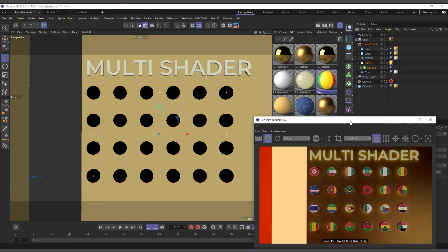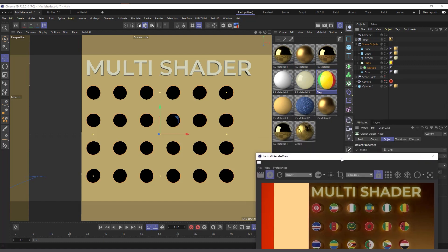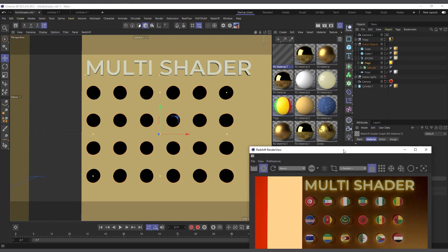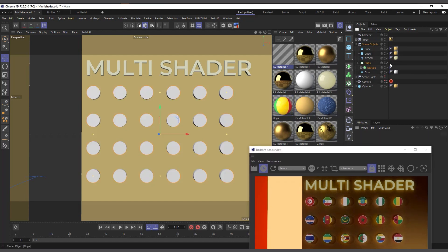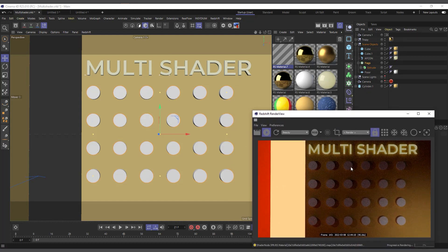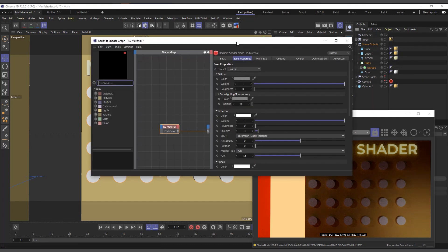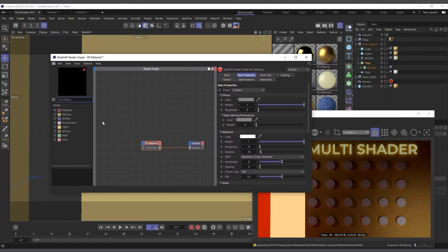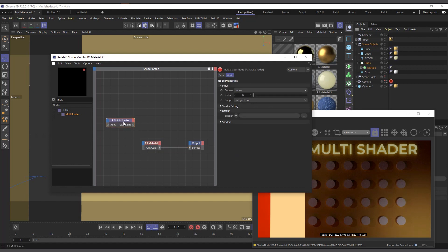Now we are going to apply our material to it, so let's create it from scratch. I'll go to Create > Redshift Materials and bring in a new Redshift material. I'll delete the existing one from the flag, and I can see we don't have anything showing on our clones. I'll double-click the material and come into the material node editor and look for 'multi'.